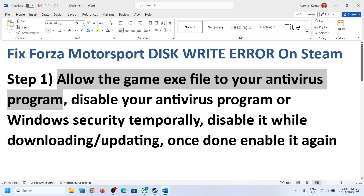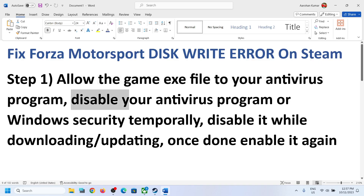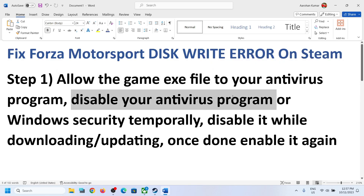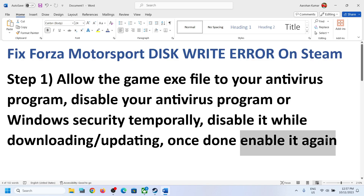If you are trying to install the game and you don't have the exe file yet, in that case you can disable your antivirus program until the time you are downloading or installing the game. Once you're done downloading or updating the game, you can enable your antivirus program once again.